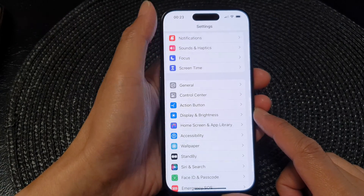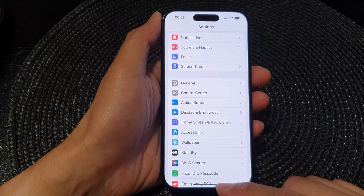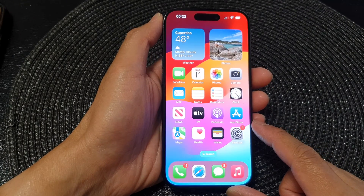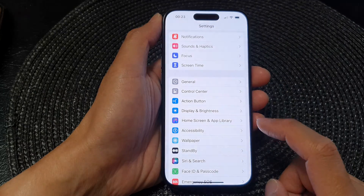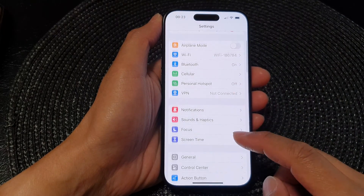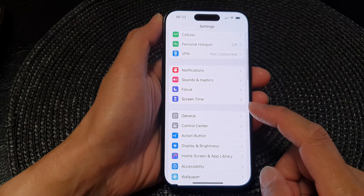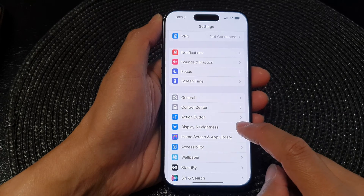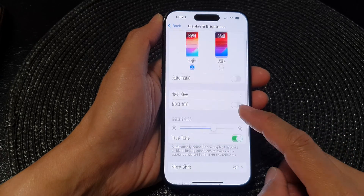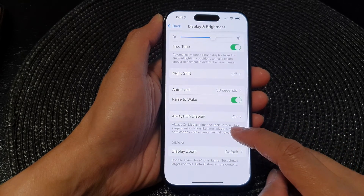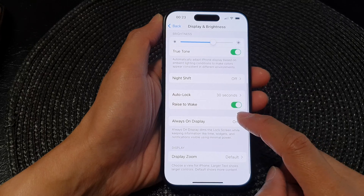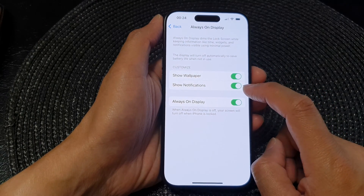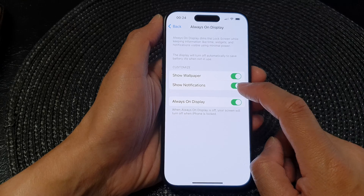First, go back to your home screen by swiping up at the bottom of the screen. From the home screen, tap on Settings, then scroll down and tap on Display and Brightness. Next, scroll down and tap on Always On Display, then go down to the Customize section and tap on Show Notifications.